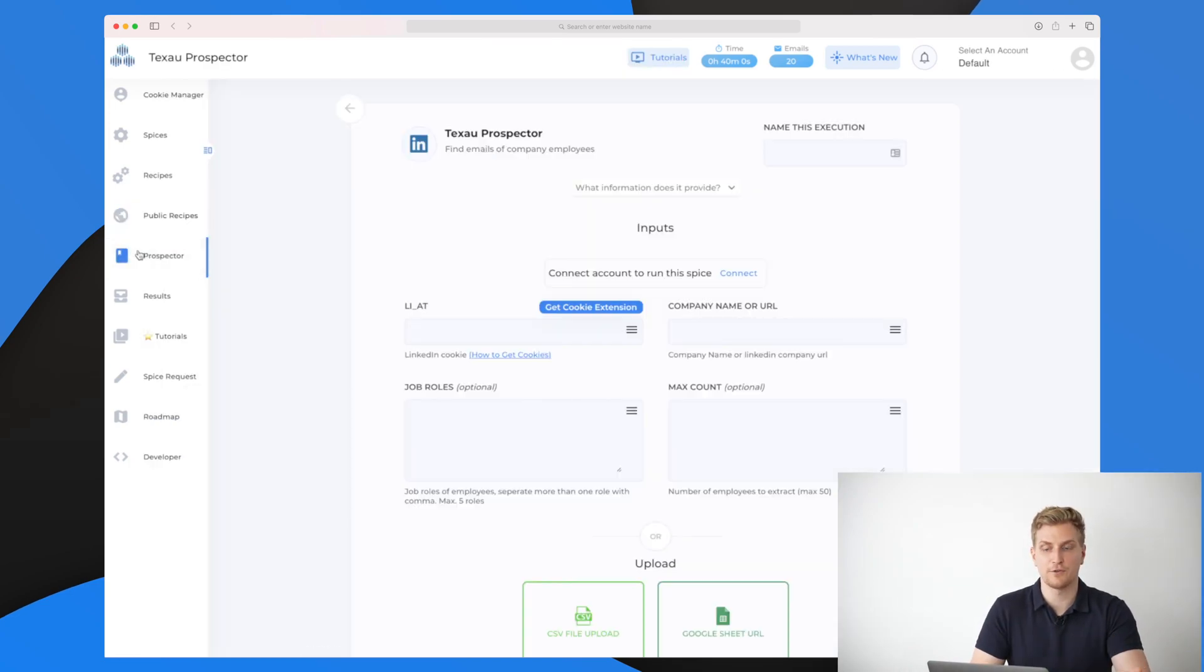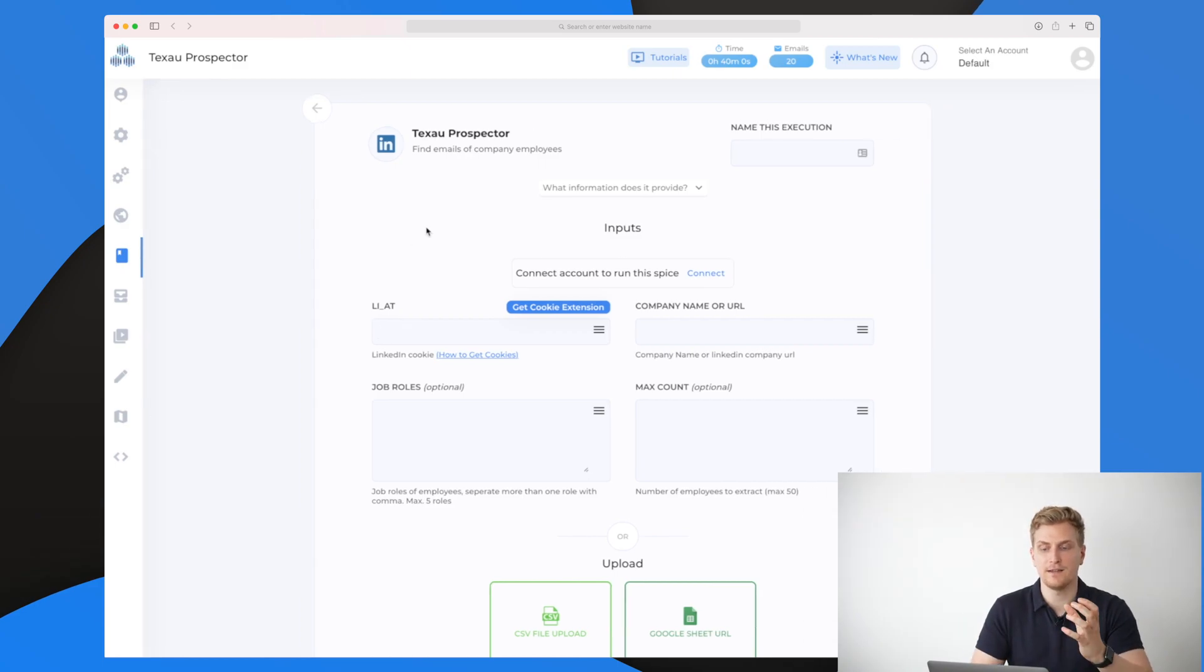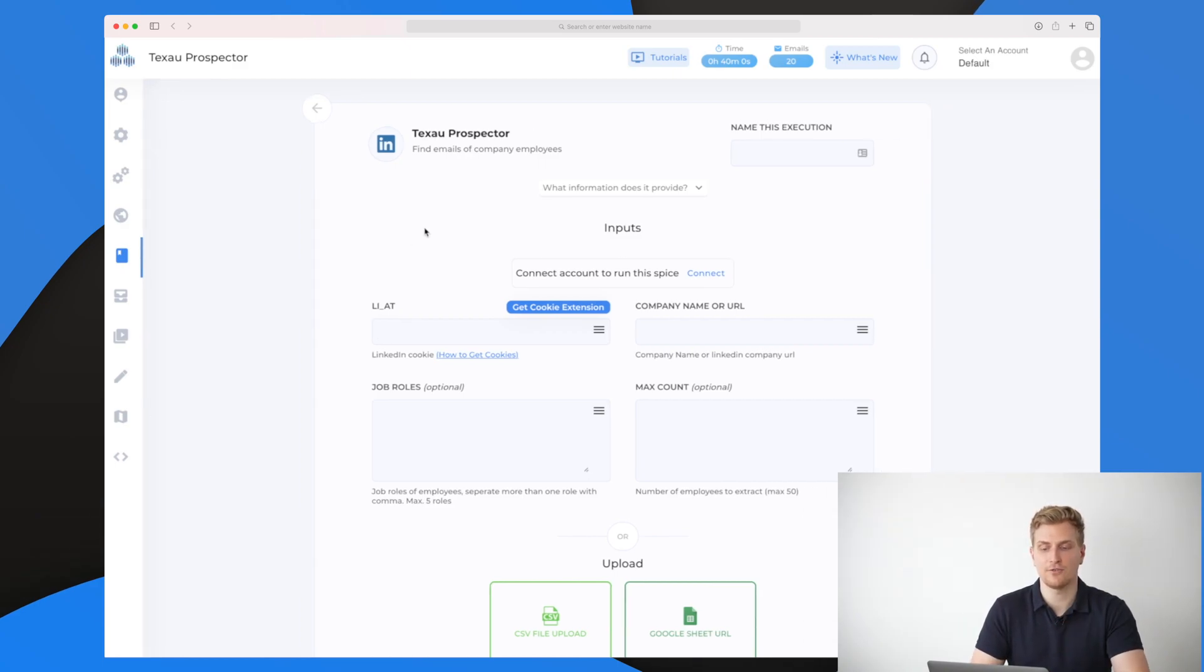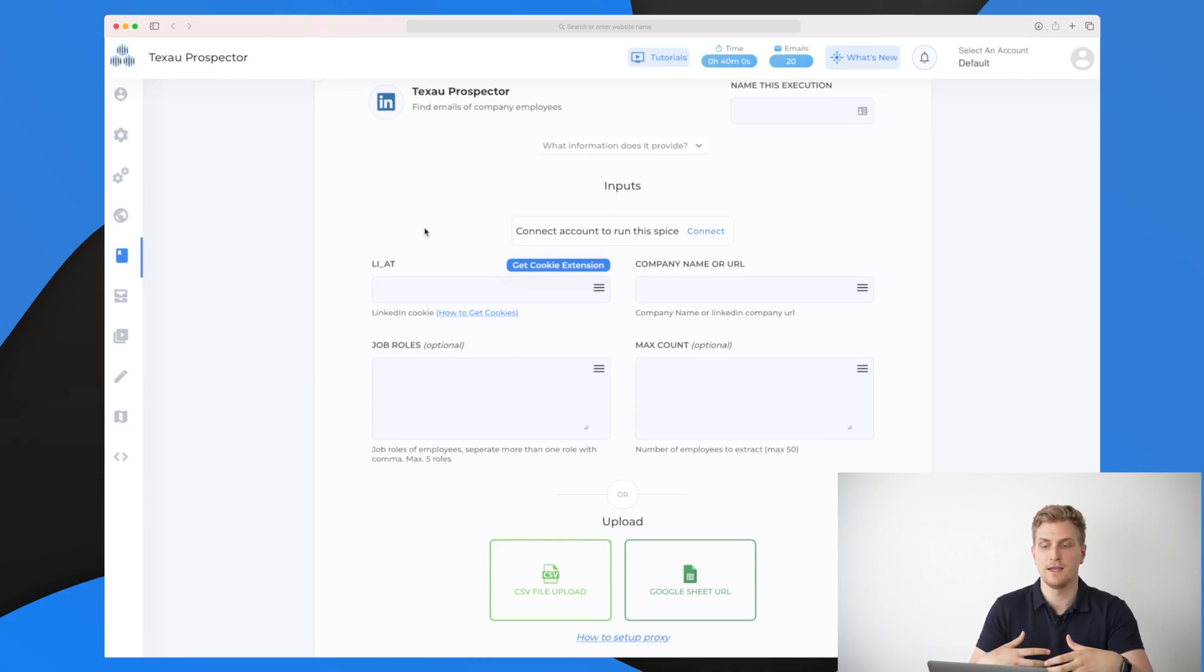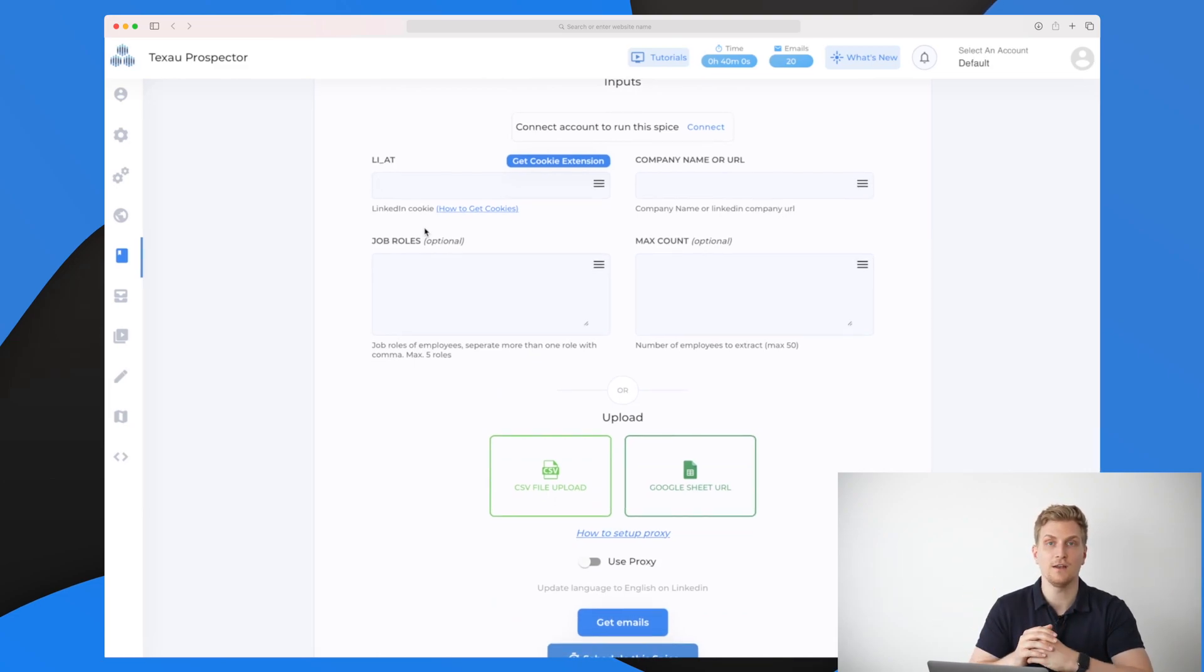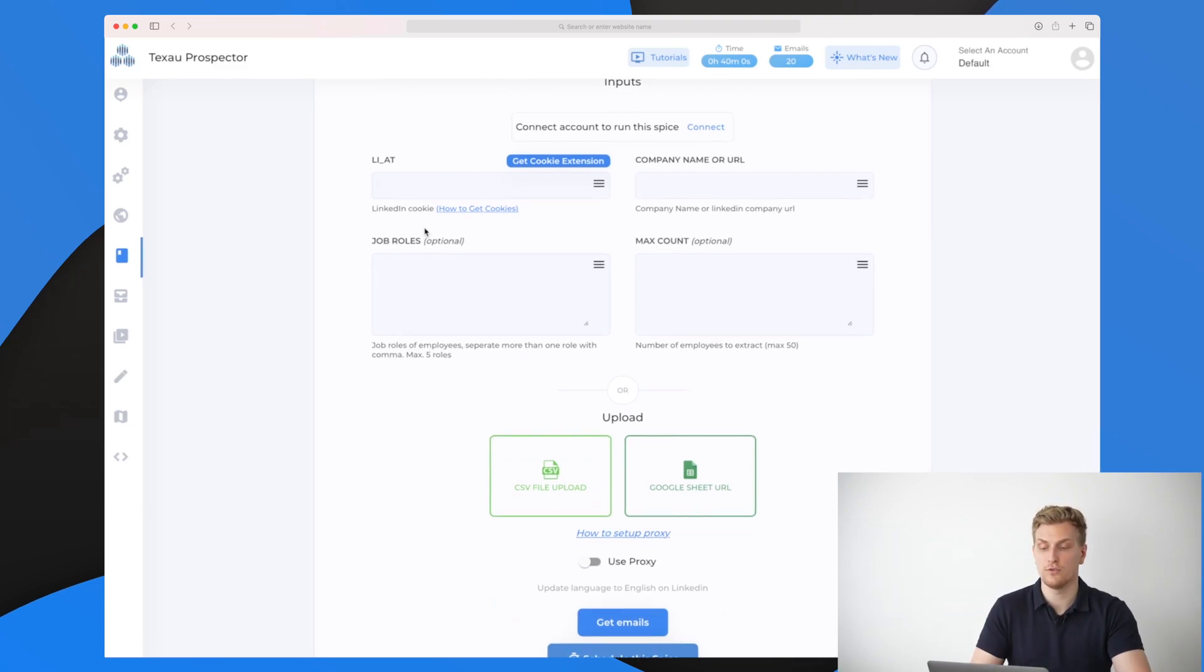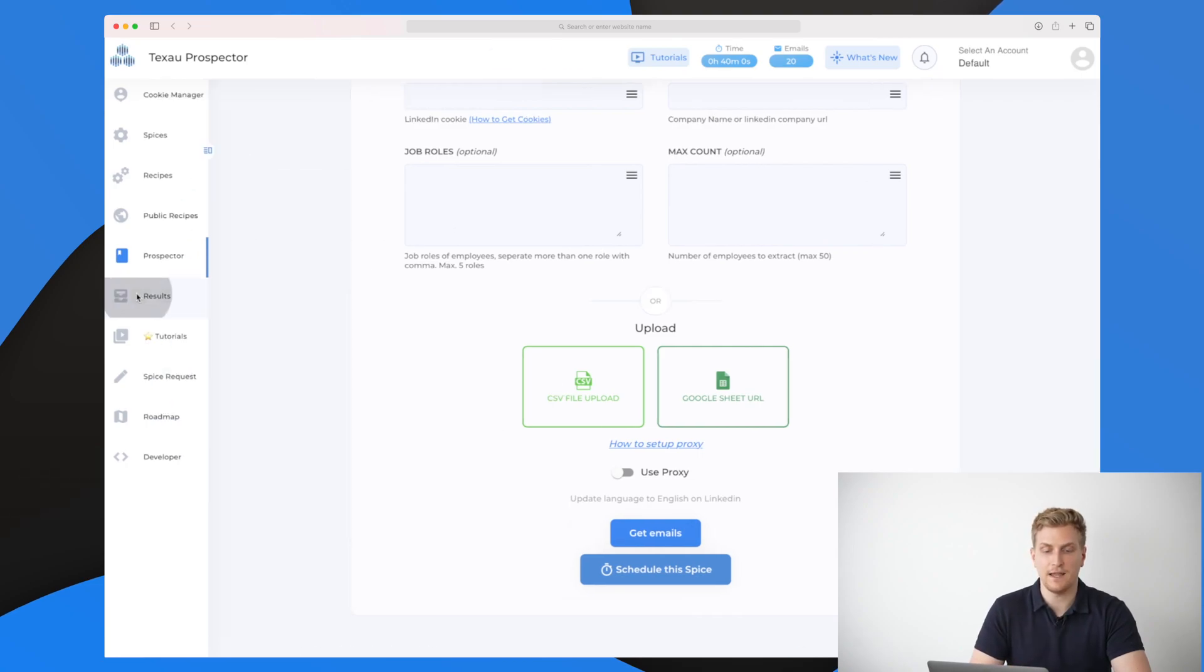Moving on to the prospector, this is basically a tool by itself. It is a LinkedIn extractor where you, of course, with your cookie, which I will talk about in a moment, can extract emails from company employees via LinkedIn. You can choose whether you want to save it on a sheet or do something specific with them. You can also schedule this spice.